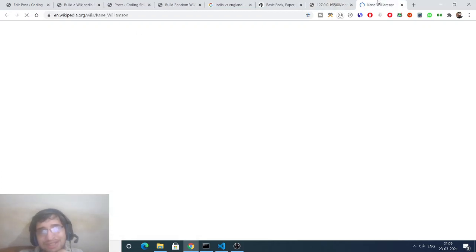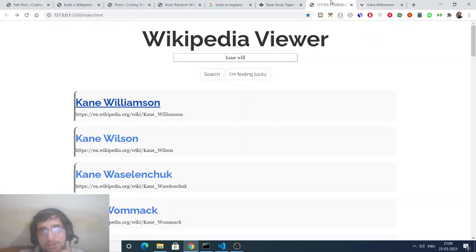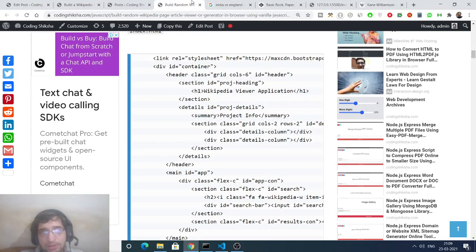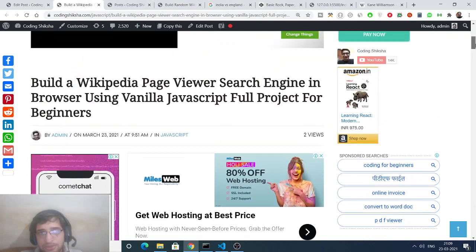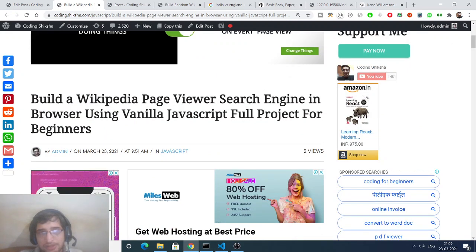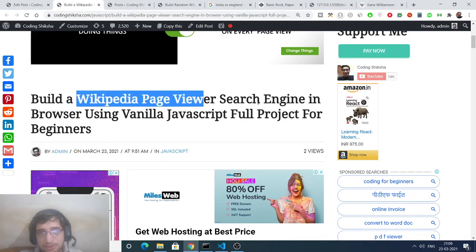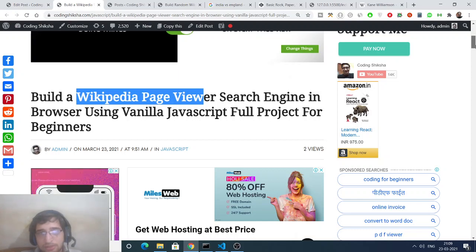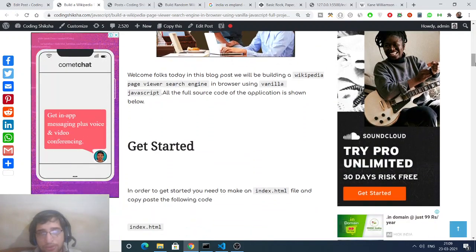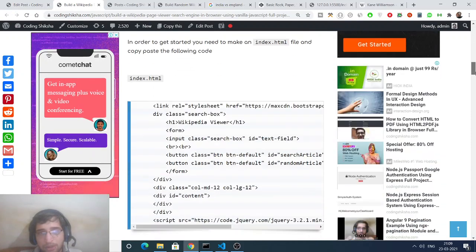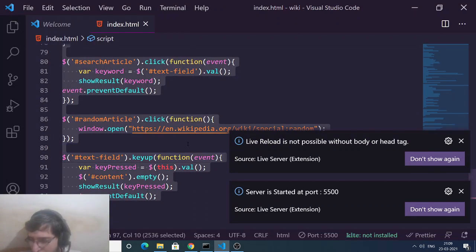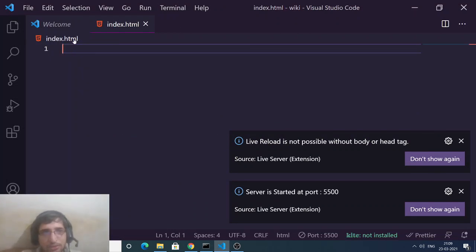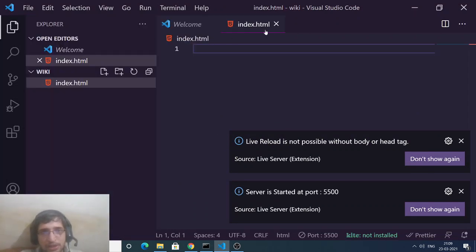I will be showing you how to do this in JavaScript. For all the source code you can go to the video description — I have given the link to my step-by-step blog post. This is how you can build a Wikipedia page viewer search engine in the browser using vanilla JavaScript. Go to the video description link for the blog post, and now let me guide you how to create this from scratch.